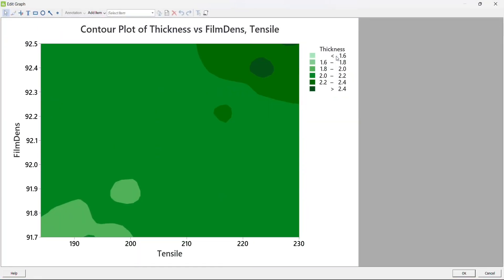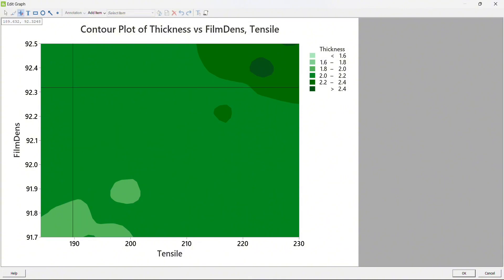I get a contour plot and it looks like this. To interpret this contour plot, I can select this particular option here which allows me to move around the graph and understand how it works. In my Y axis I have film density, in my X axis I have tensile strength, and the color of the graph tells me the thickness. The index shows that depending upon the shade of green, a certain thickness in millimeters can be achieved.